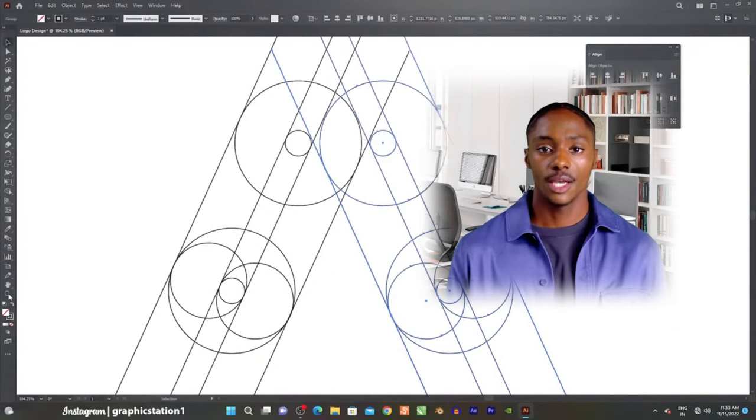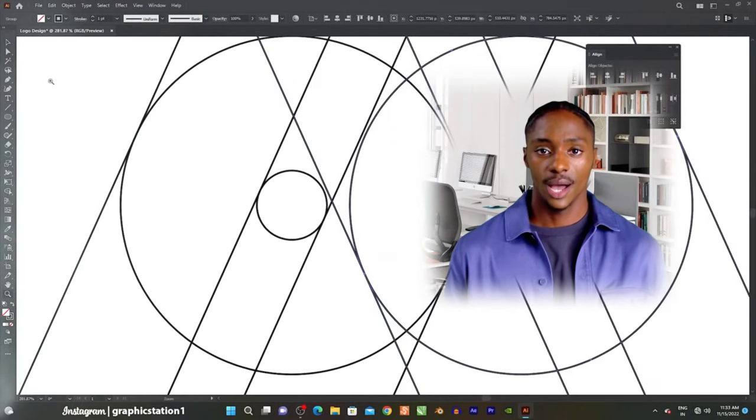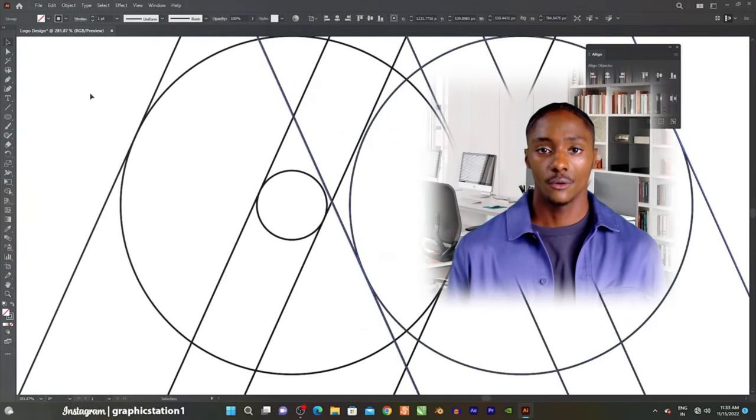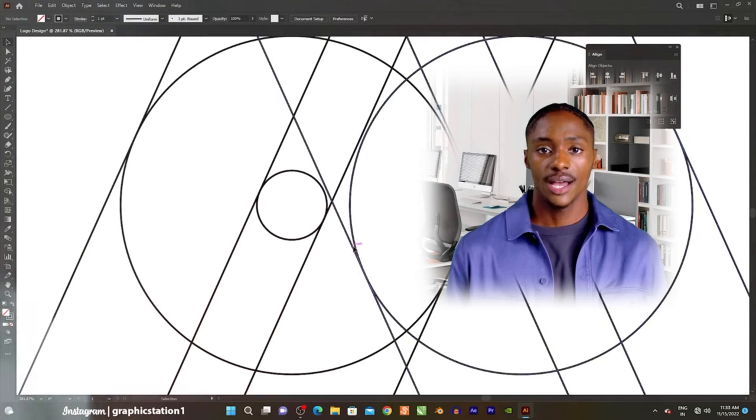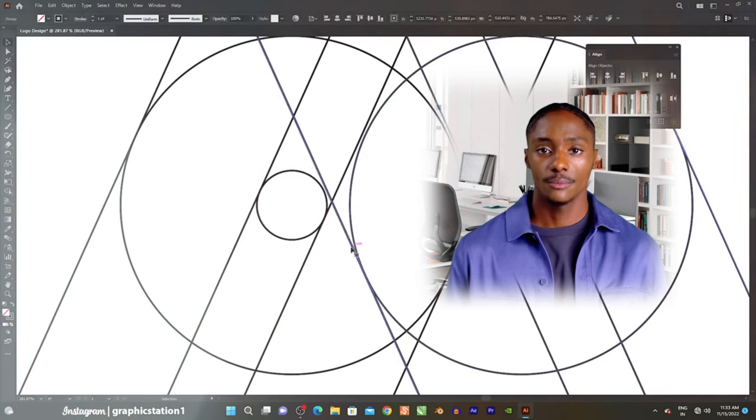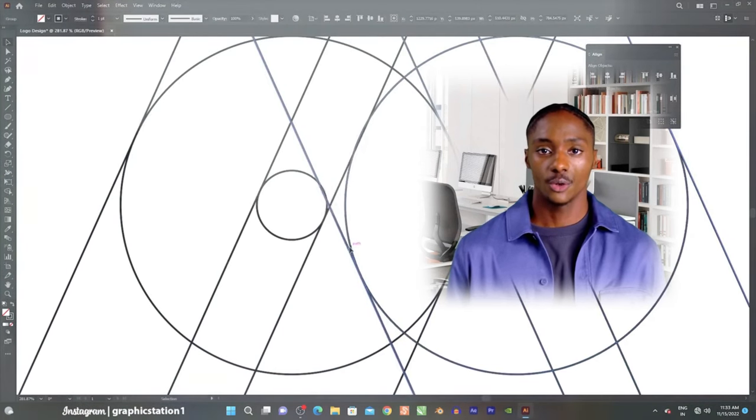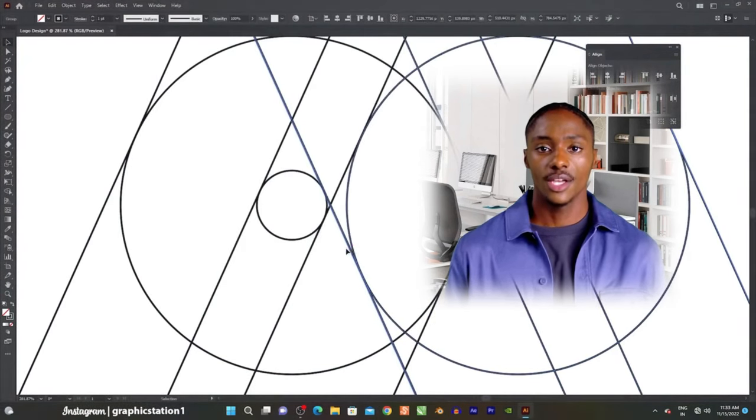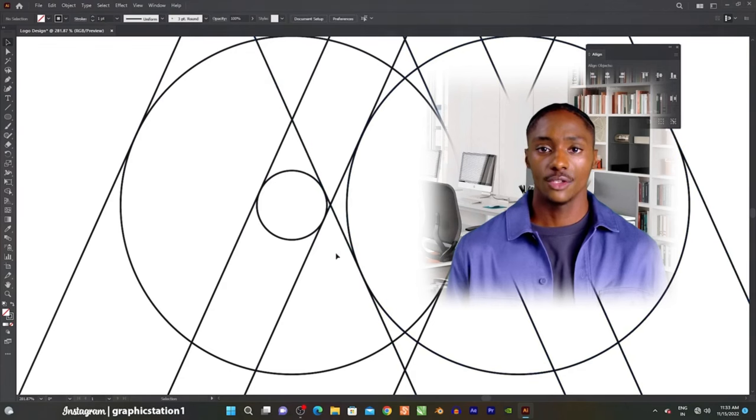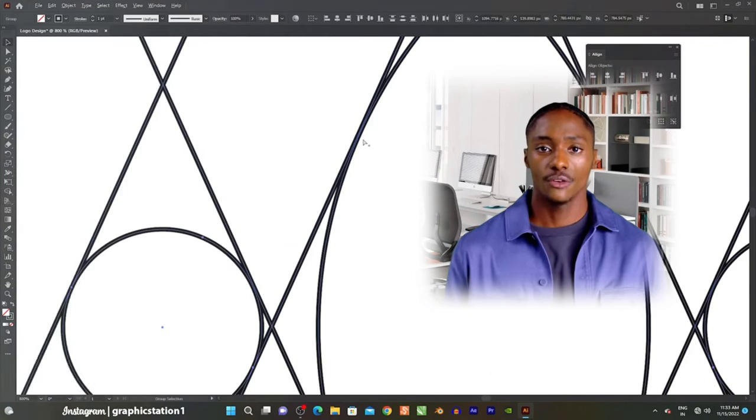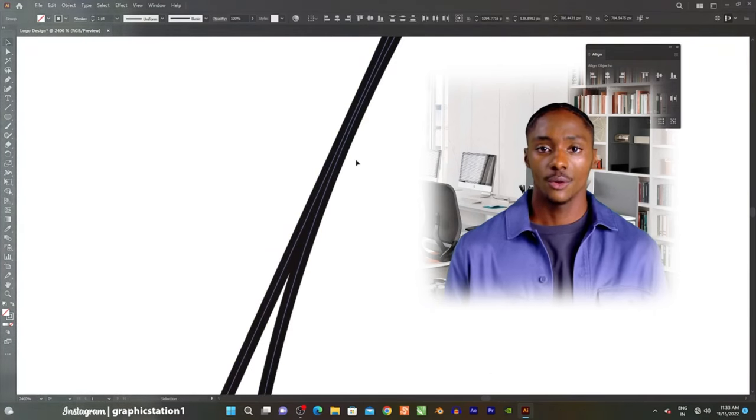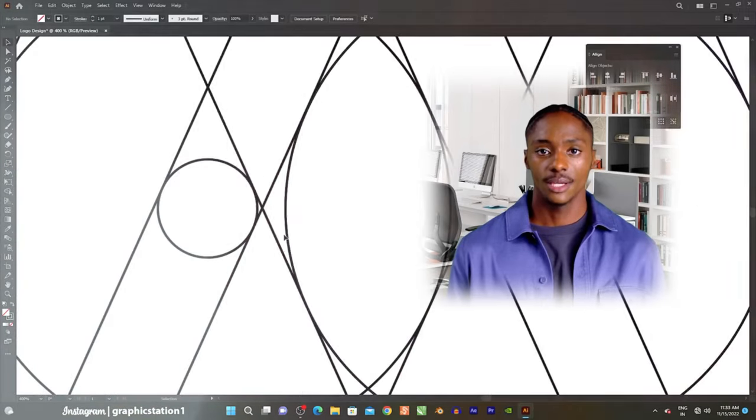In summary, Adobe Illustrator is a versatile and powerful tool for creating intricate vector graphics and illustrations. Its wide range of features and tools cater to both beginners and experienced designers, enabling the creation of stunning visual content for print, web, and various other mediums.